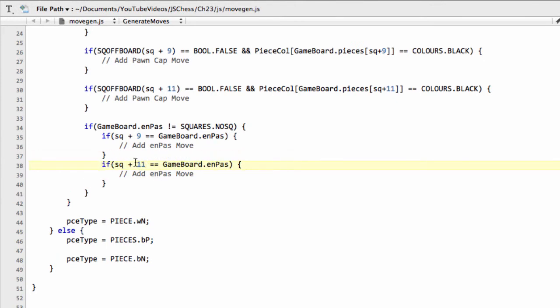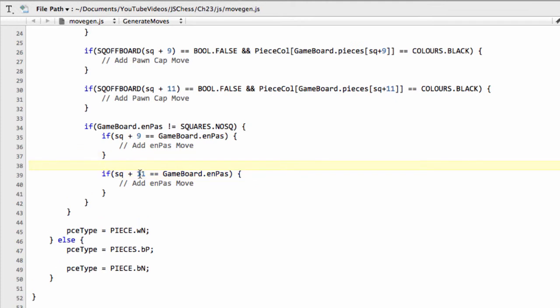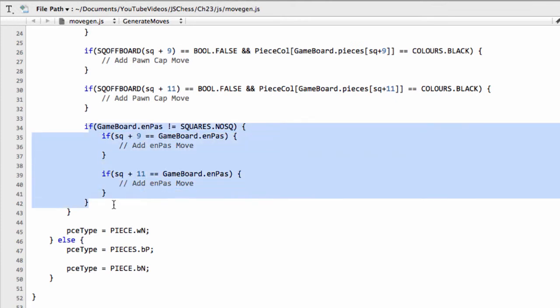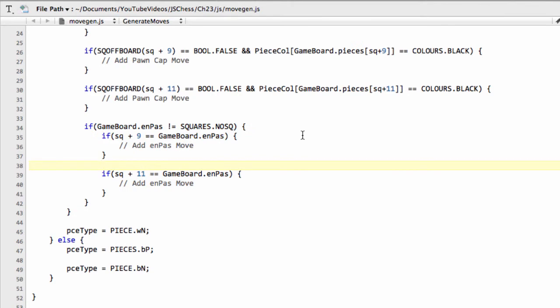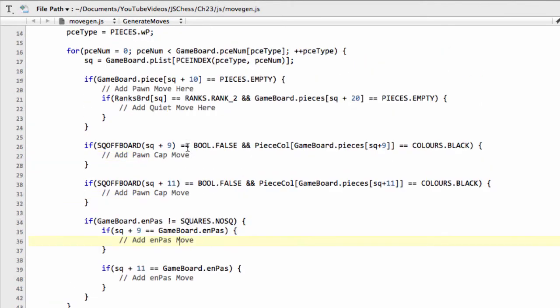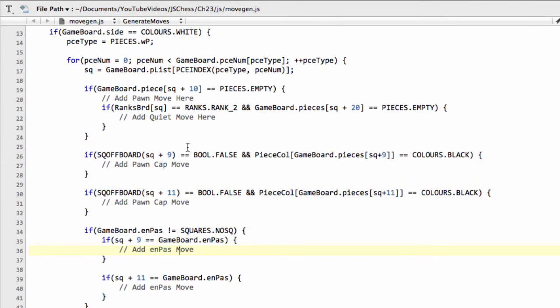And that's all there is to it. And remember, we don't need to do any testing for a wraparound because we've got these squares around our board, which is why we've used a 120 array, so we don't need to do any testing that we're wrapping around. So this here then will generate the en-passant moves for the white pawns as well.